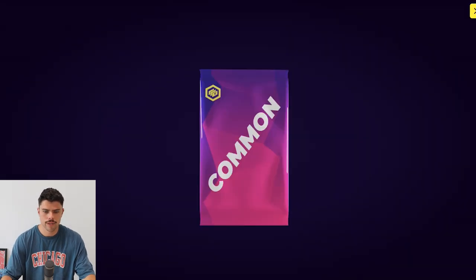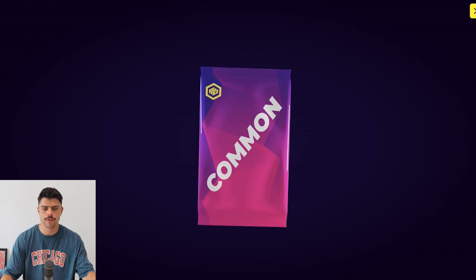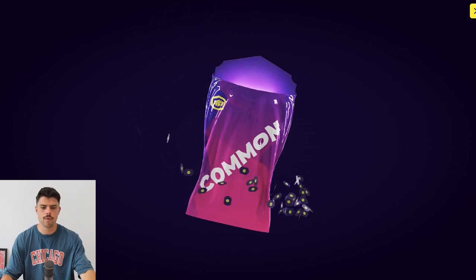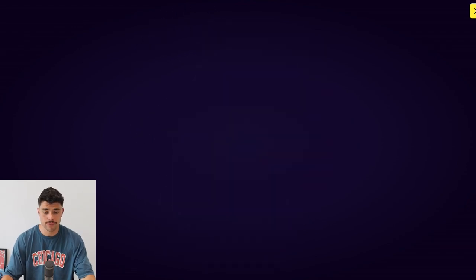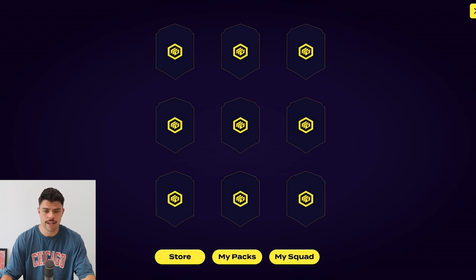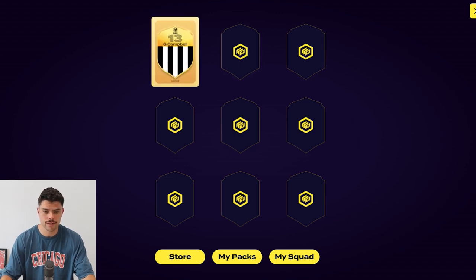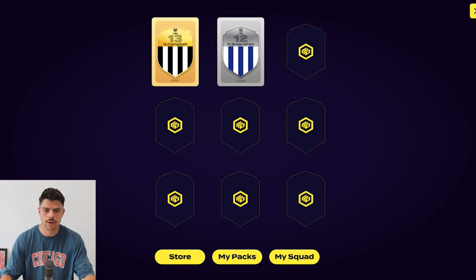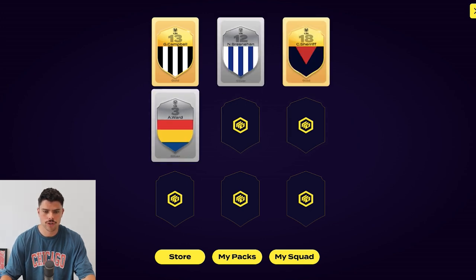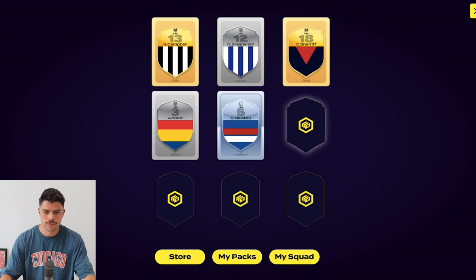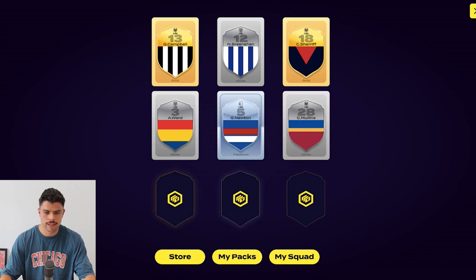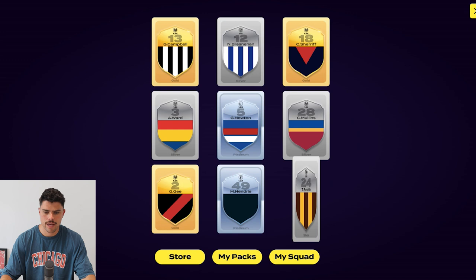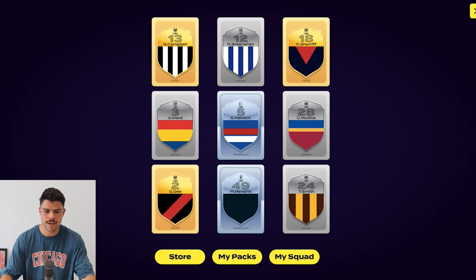I have got a nine player common pack for the AFLW team which we're going to unpack together and see if we can improve the team. What have we got here? They'll all be gold. Cool. Campbell in gold, a silver, a gold. Gold Sheriff, that's pretty nice. Ward, Newton, Mullins, Hendry, and Smith as well.